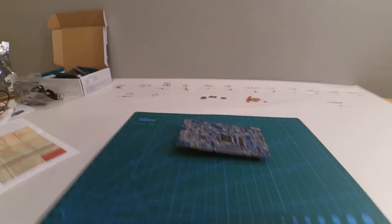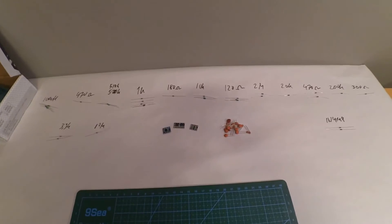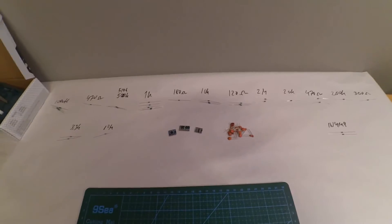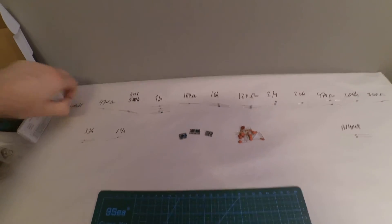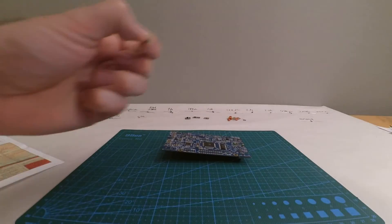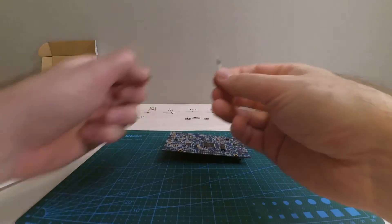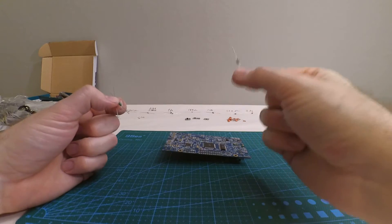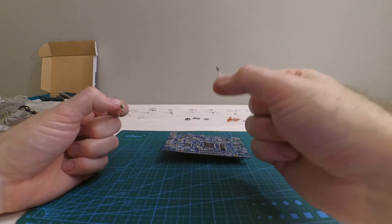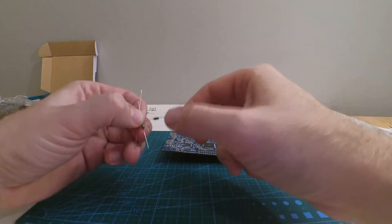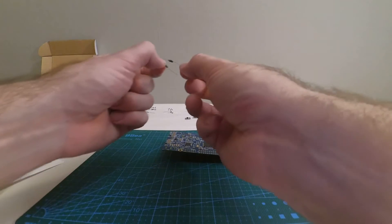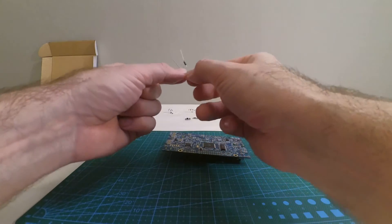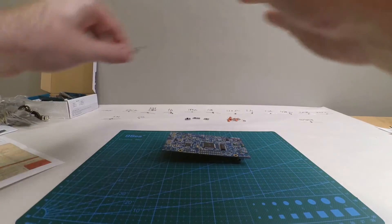That might confuse you. Here are the components as I have sorted them out. Inductors over here. They are the three components that look like big resistors. Inductors, people think of coils, something that's big and winded, but they can also be nice and tiny.